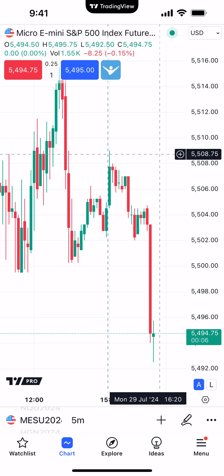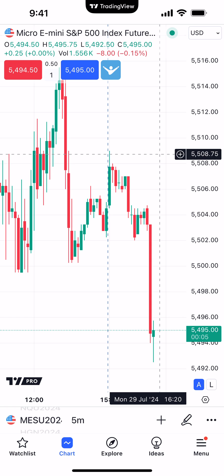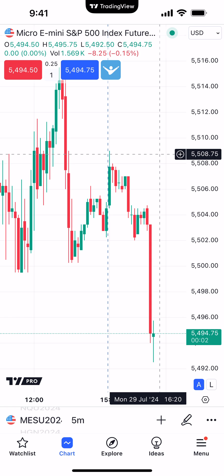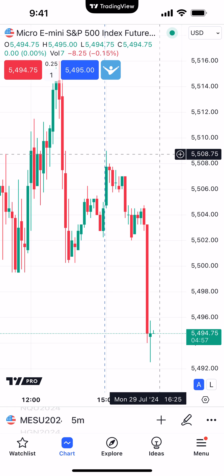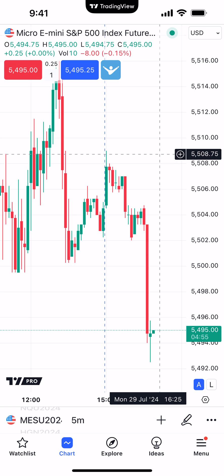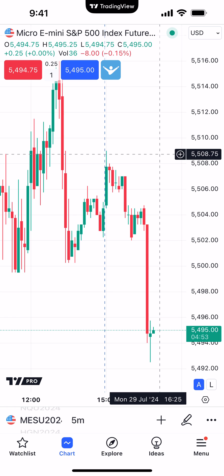Now there are three different ways that you can initiate a bracket using the TradingView mobile app. You can do it post-trade after you enter a position from the positions display, which I'll show in a moment. You can also do it directly off the chart, and you can also do it from the order ticket. So we're going to demonstrate all three different ways.